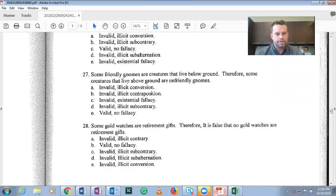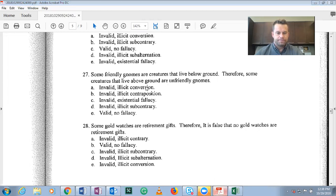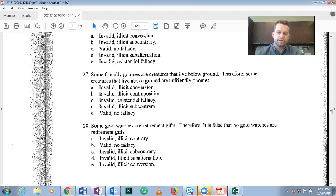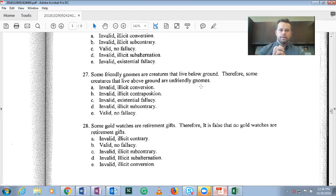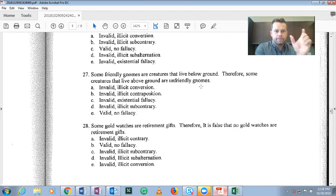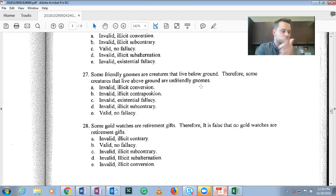Problem 27: 'Some friendly gnomes are creatures that live below ground, therefore some creatures that live above ground are unfriendly gnomes.' The subject and predicate classes don't match between the two propositions, so we're not working within A, E, I, O on the square. We need to look at conversion, obversion, or contraposition. We've shifted the subject and predicate classes.